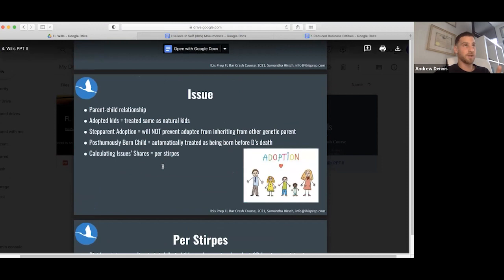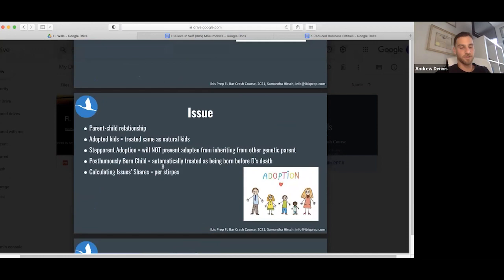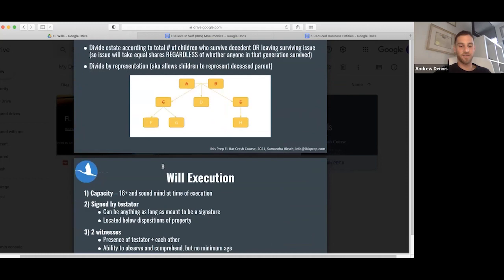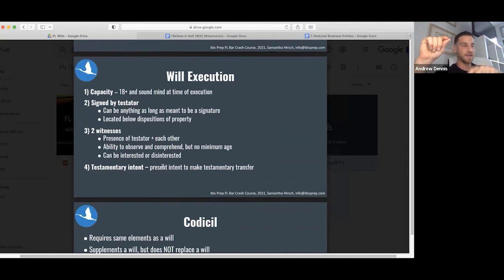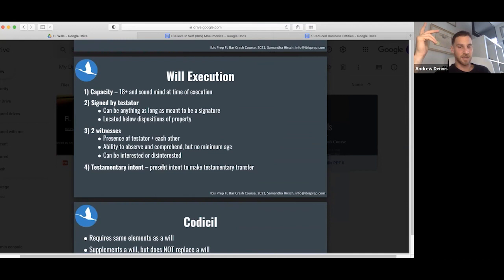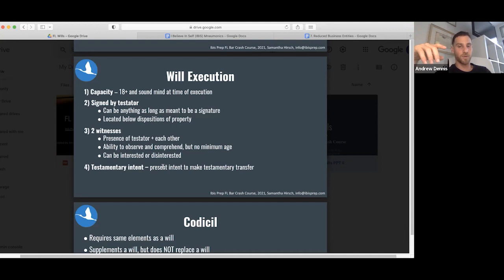We're going to do questions this afternoon. Don't overlook wills. Wills is actually tougher than it sounds. You have to do practice questions. Will execution: capacity 18 plus and sound mind. Execution: signed by testator, can be anything as long as meant to be a signature, located below the dispositions of the property. Look for that. If they sign it and then say Andrew gets the pencils, Brian gets the car, but it's below the signature, that's not going to be okay. Signed by testator in front of two witnesses.